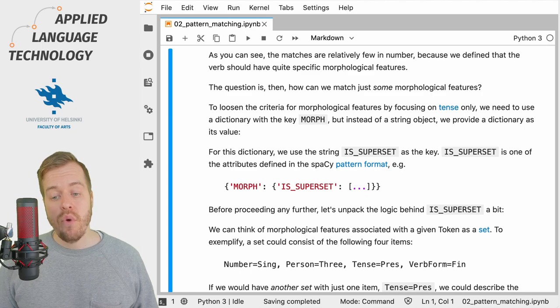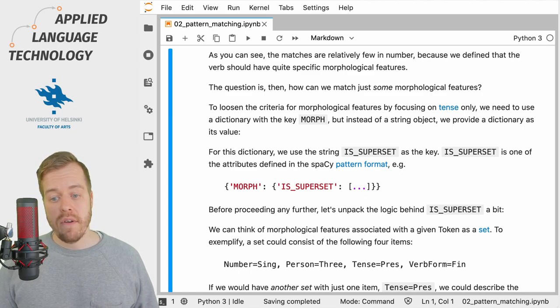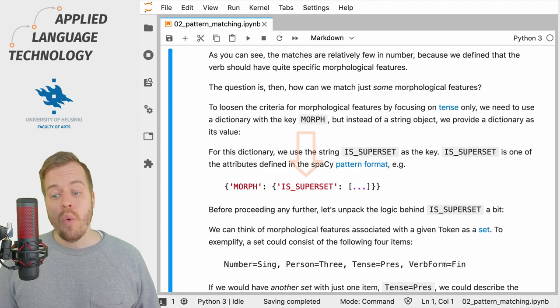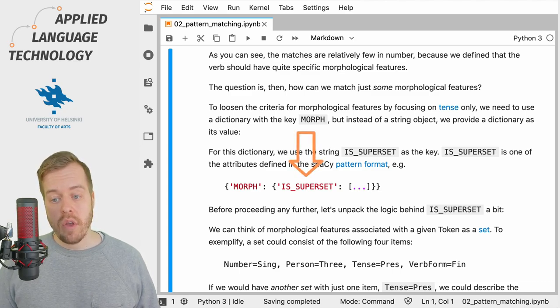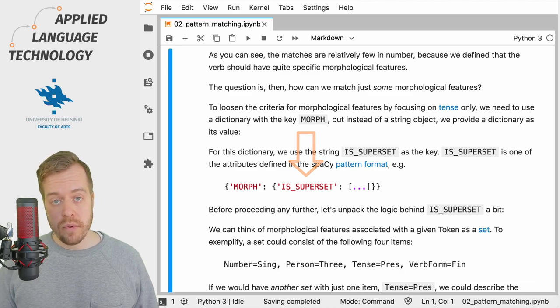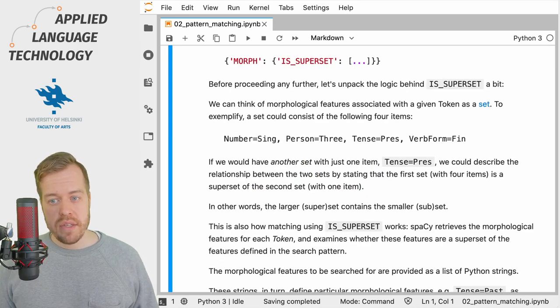But instead of defining a string object with some morphological features, we provide a dictionary with the key IS_SUPERSET. So let's unpack this a bit.